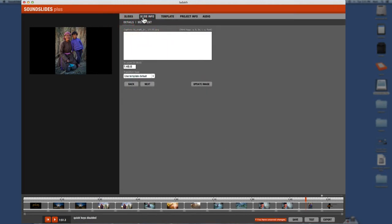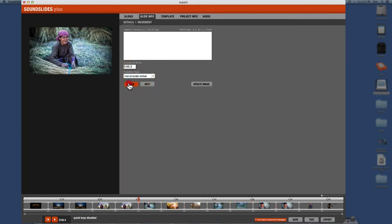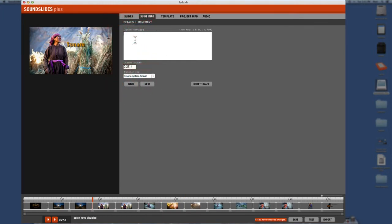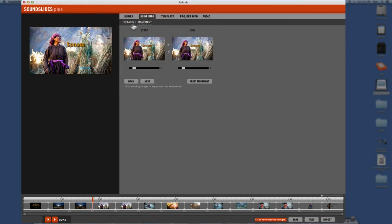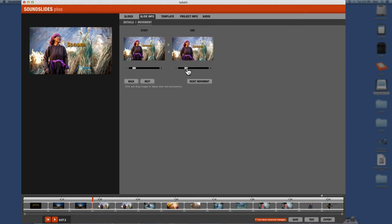Under Slide Info you can add captions to your pictures. Let's type a caption — we'll call her 'Sonam, the Ladakhi lady.' That's the caption. You also have options under Slide Info for details and movement — on a Mac this is called the Ken Burns effect — where you can zoom in and out. Personally I don't use it; I just let the slides speak for themselves.